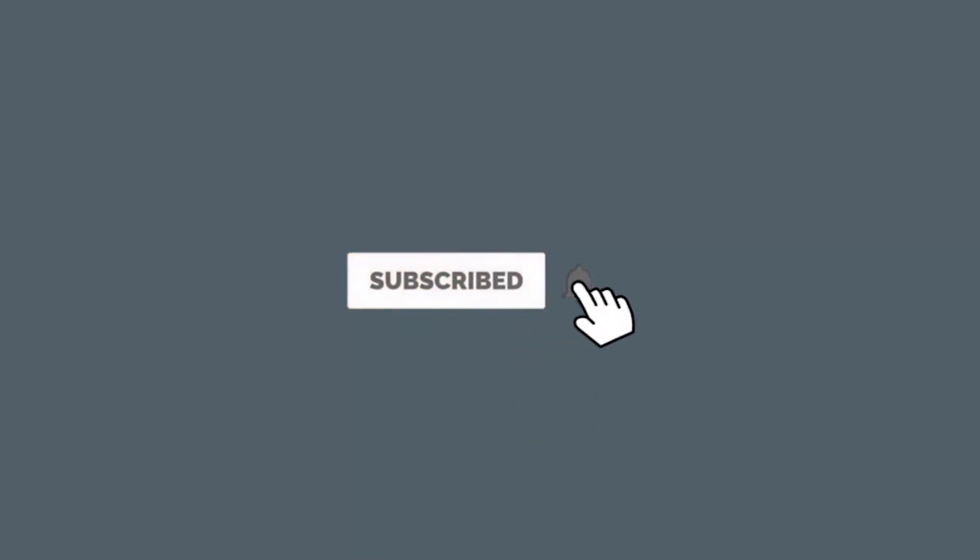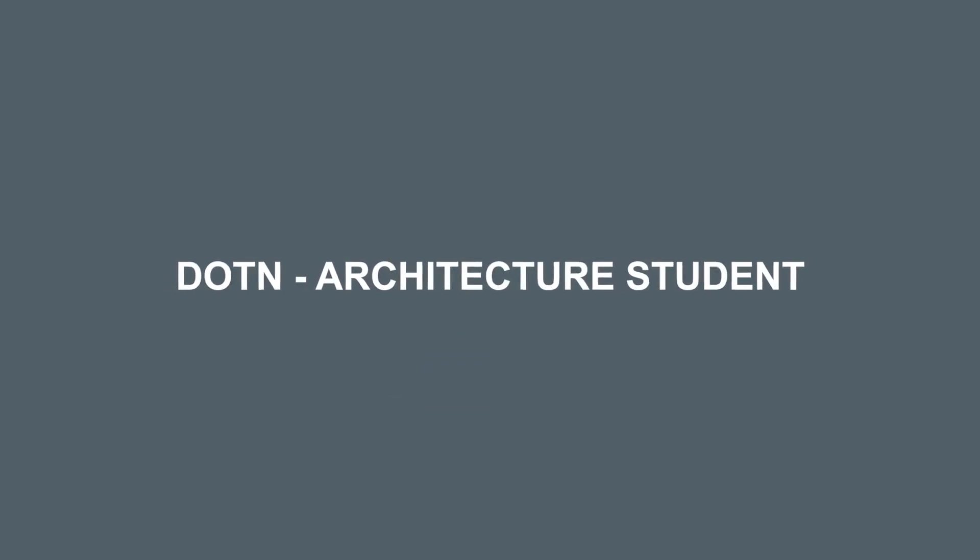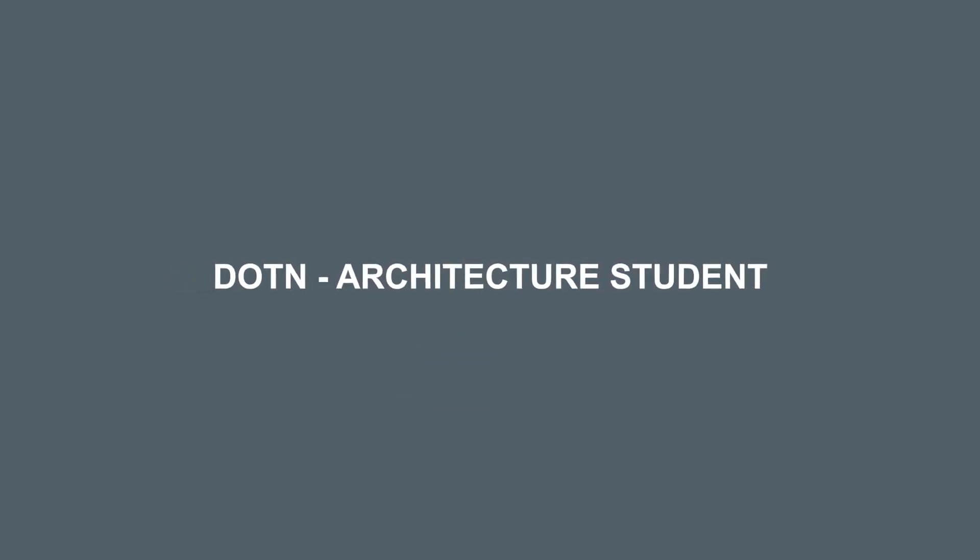If you want more videos like this, please consider subscribing to my channel, turn on post notifications and like this video.